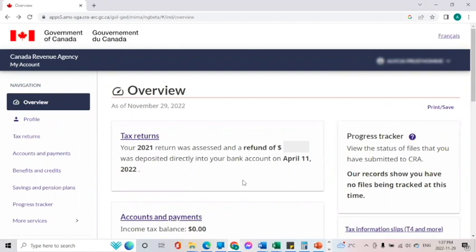Hello everybody, welcome back to your FS Matrix Navigators. Today I would like to show you how you can access your Service Canada account directly from your CRA My Account for individuals.